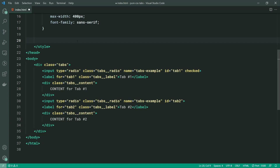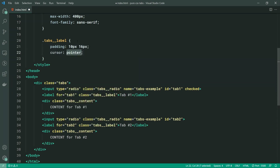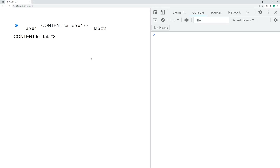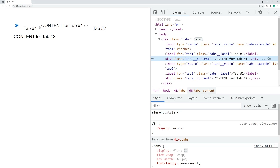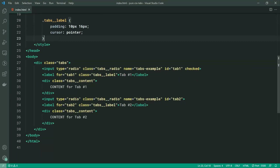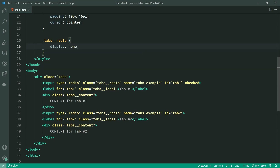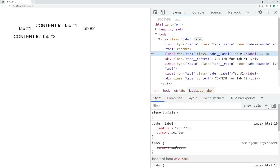Going down here, we can target the next class which is going to be tabs__label. For the label class, we're going to say padding — I'm going to make this 10px top and bottom and 16px left and right, as well as a cursor of pointer. Going in the browser we can see a bit of changes — using the flex box on the main container has caused our content to flow to the right, and we have this padding around our labels. Keep in mind that the actual radio buttons are going to be hidden, and we're going to do that right now. So let's target the class of tabs__radio and give this a display of none. That's going to hide your actual input fields with the radio. They are hidden of course, but remember we can use our labels to trigger them on and off in the background.